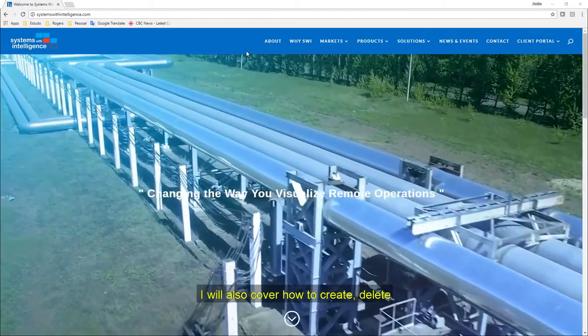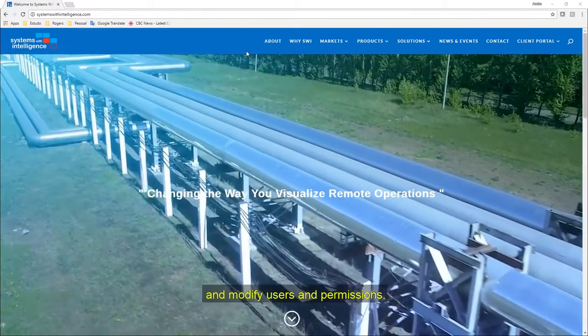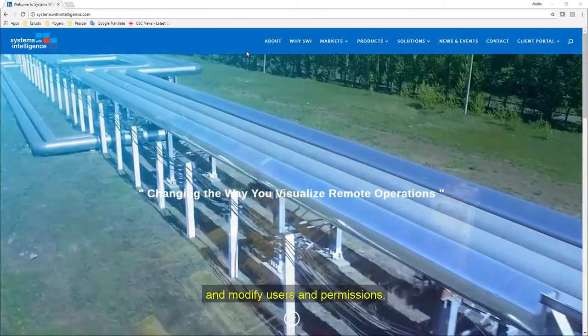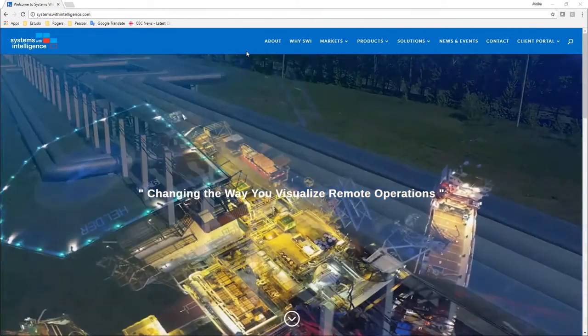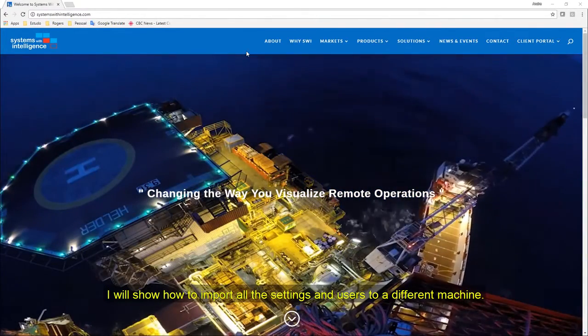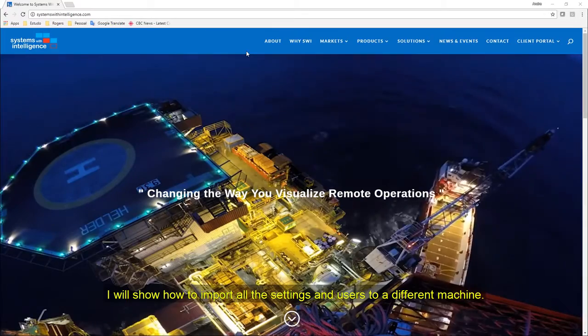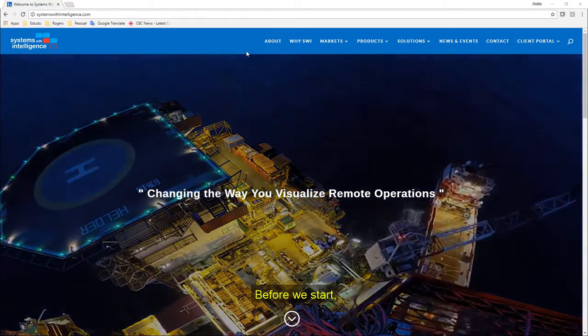I will also cover how to create, delete and modify users and permissions. At the end, I will show you how to import all the settings and users to a different machine.